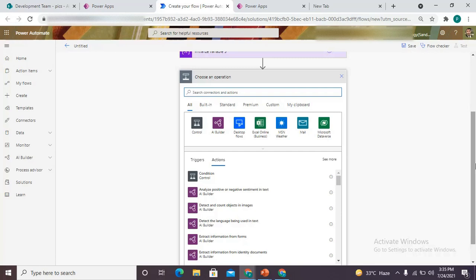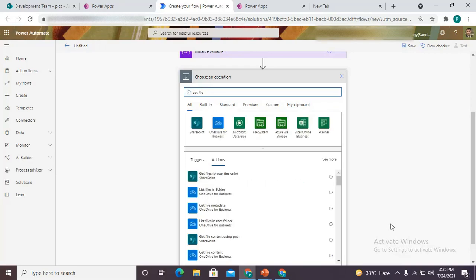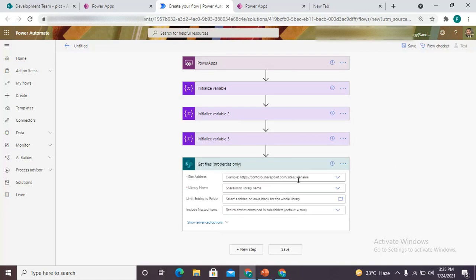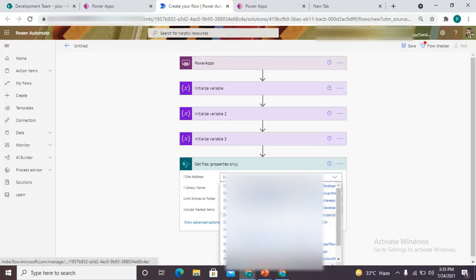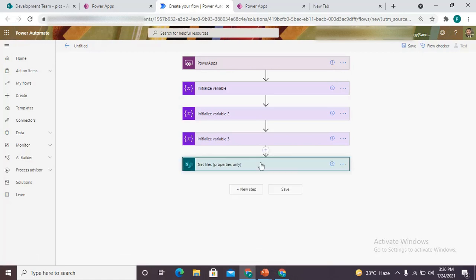One more variable we are using: the value will be 'final table' and it would be of type string. So three variables we have initialized. Now we want our flow to get all the images that are present in any folder, so we use the 'get files' connector. Since our folder is present in SharePoint, we use the SharePoint connector.